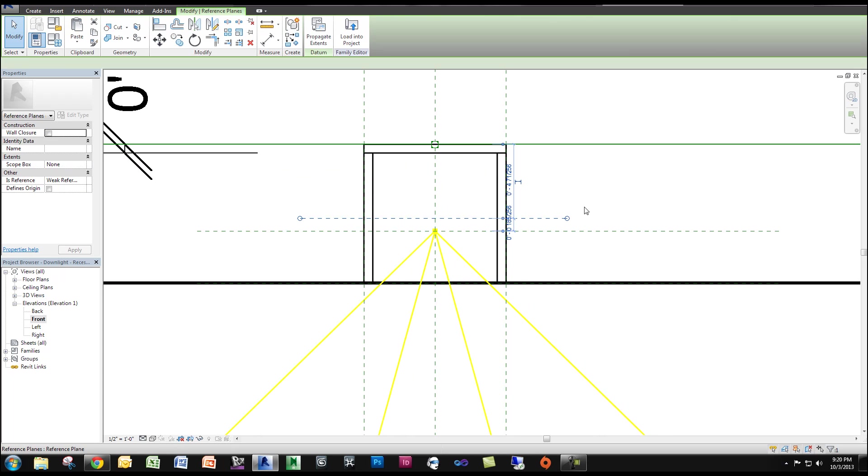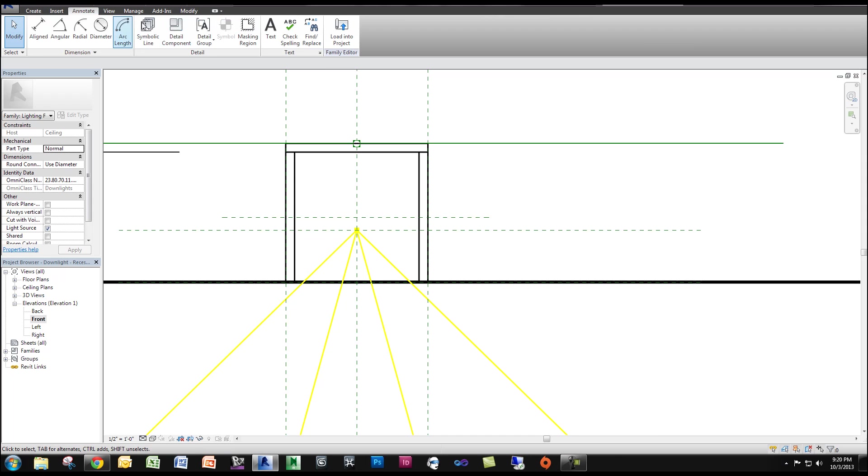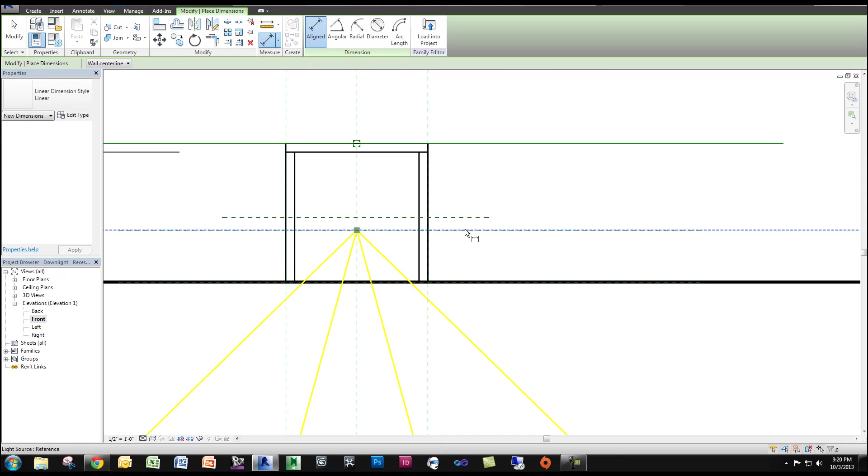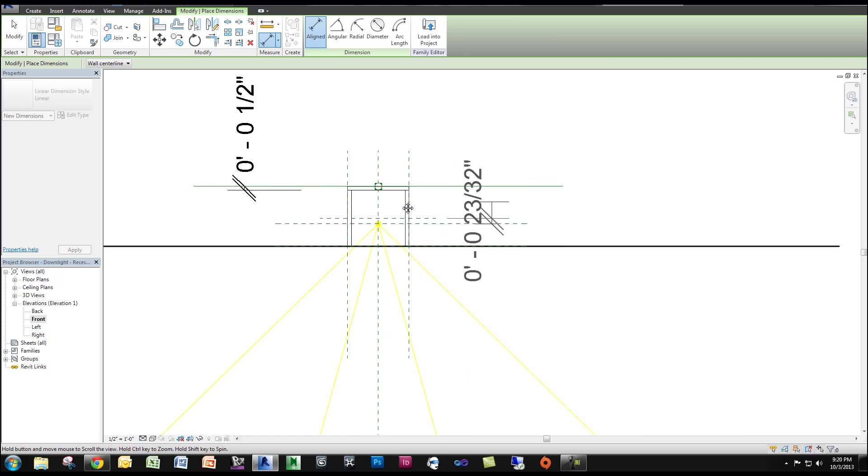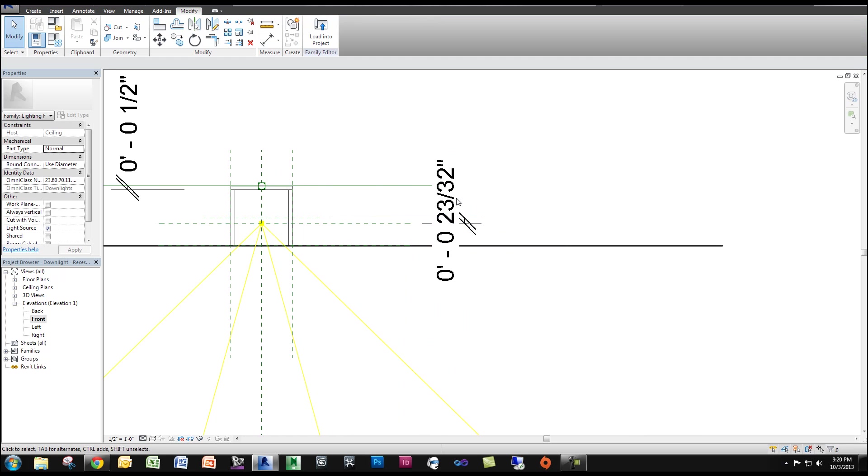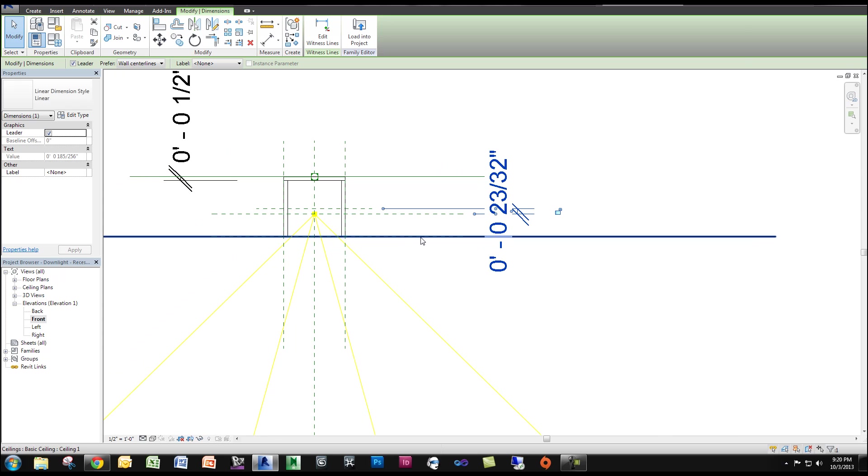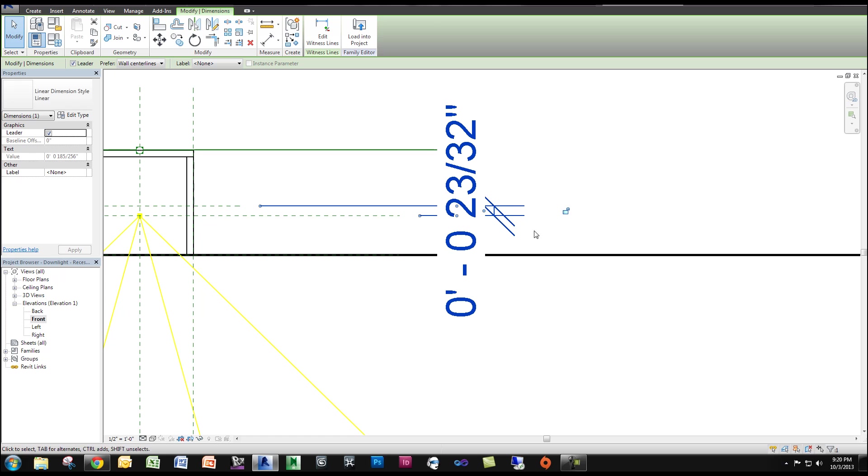So now this reference plane, I'm going to dimension it from the reference plane that is the light source. Now you could set this reference plane in different ways. You can have it completely separate from the light source. I like to do it with the light source so that when you move the light source, everything moves with it.